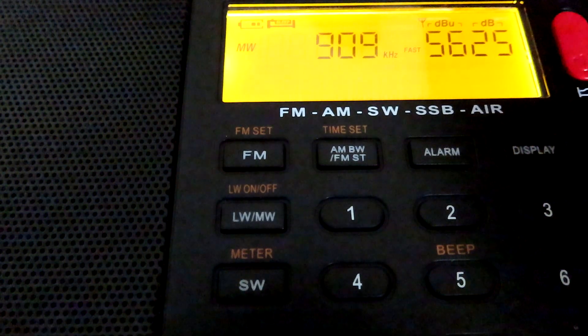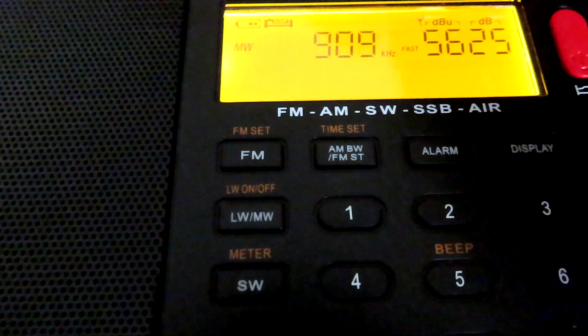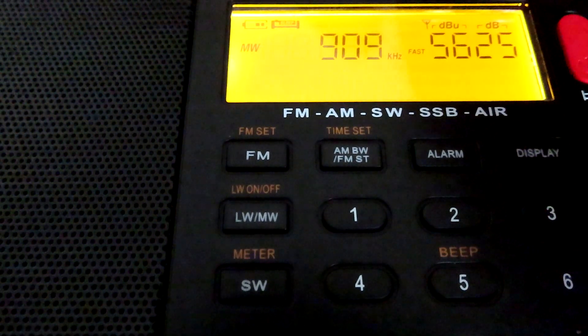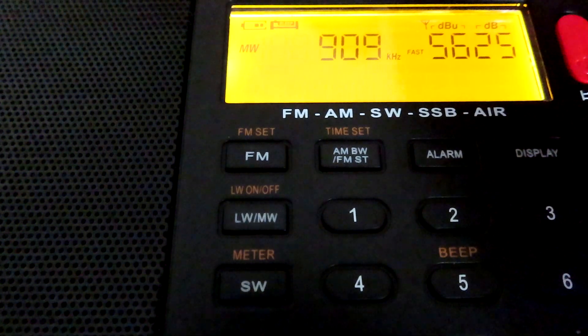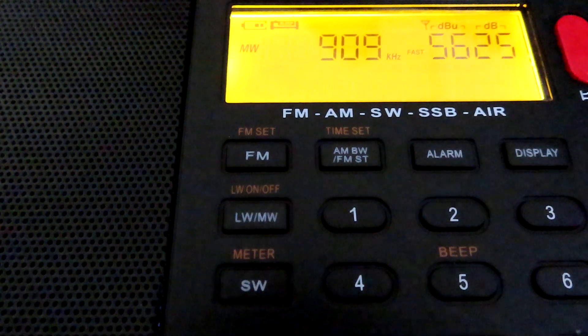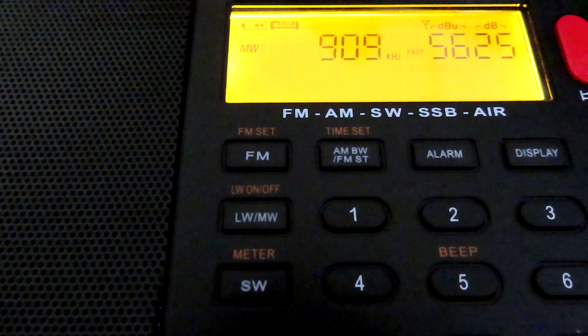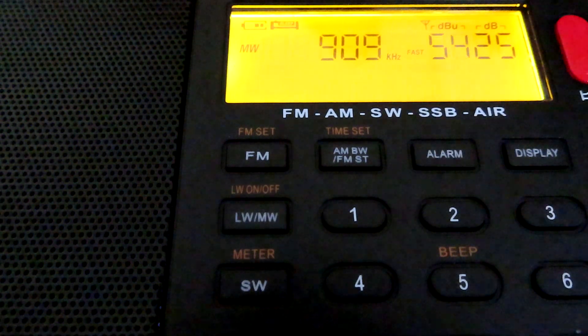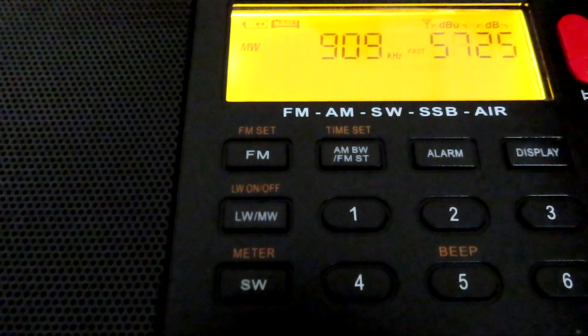That one kilohertz bandwidth is far too intelligible for a one kilohertz setting in AM — it's a lot wider than one kilohertz, I would suggest.